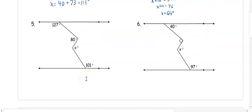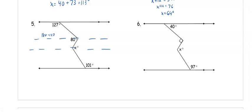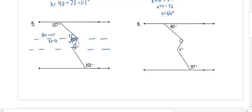In problems five and six we have two crooks, so we draw a line through each crook. Working toward x: 127 and the top angle are supplementary because they're same-side interior, so 180 minus 127 gives 53 degrees. The whole angle is 80, so 80 minus 53 gives the bottom angle of 27 degrees. Then 27 and the angle by x are alternate interior, so the top part of x is 27 degrees.